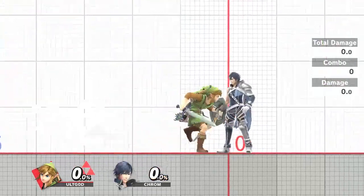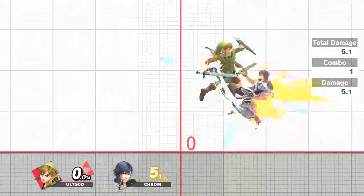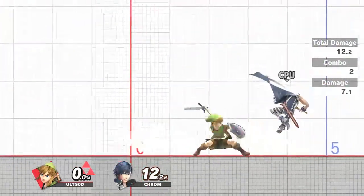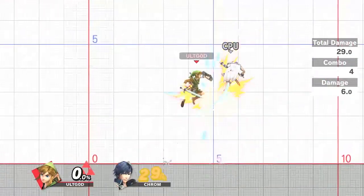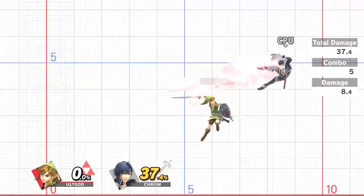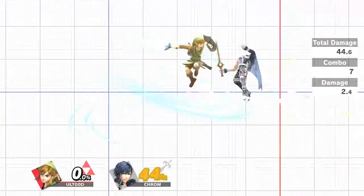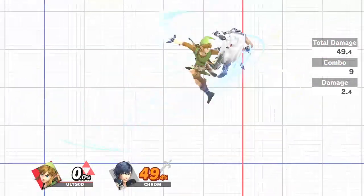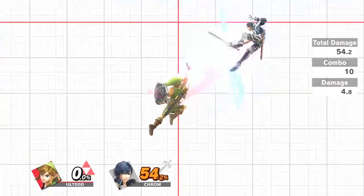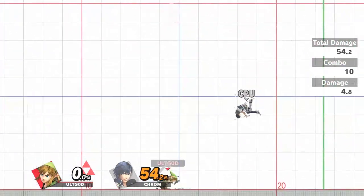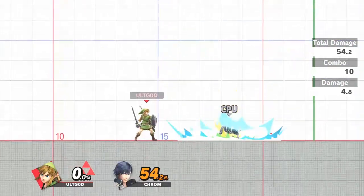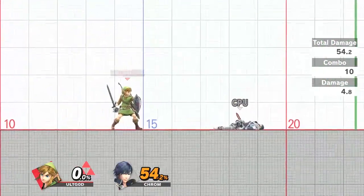This is a 10-hit, 54.2% combo that requires knowledge of several micro-interactions and even depends on your controller. In this video, I will break down each step in detail and discuss how this knowledge can be applied to any character.